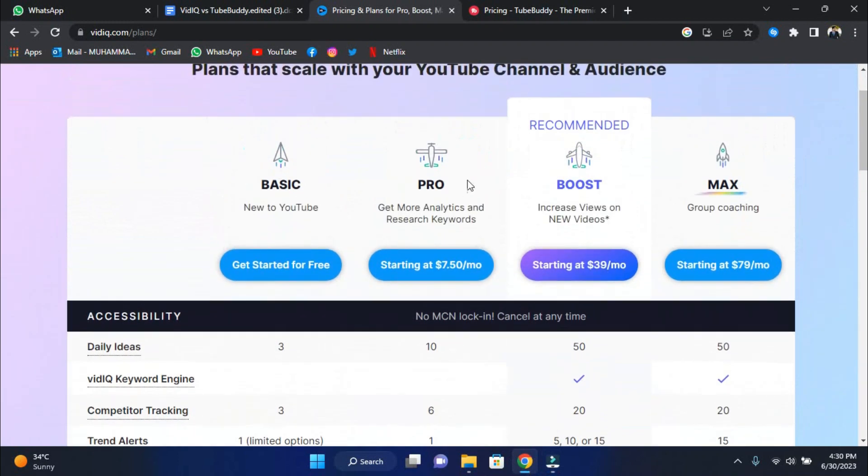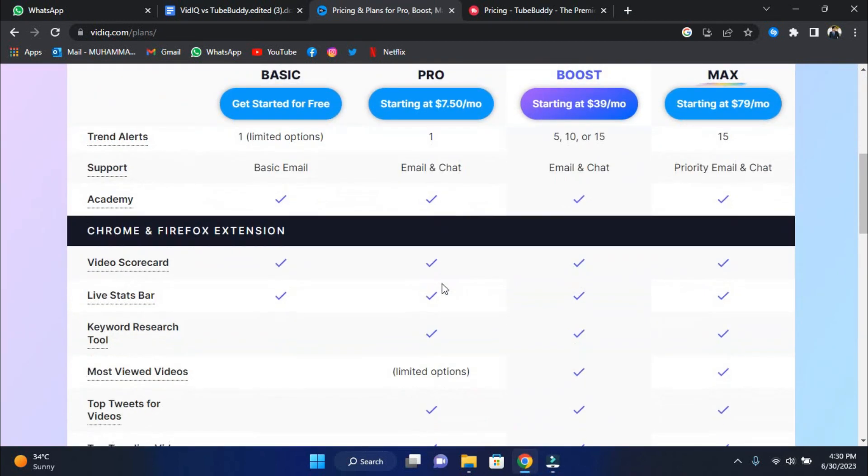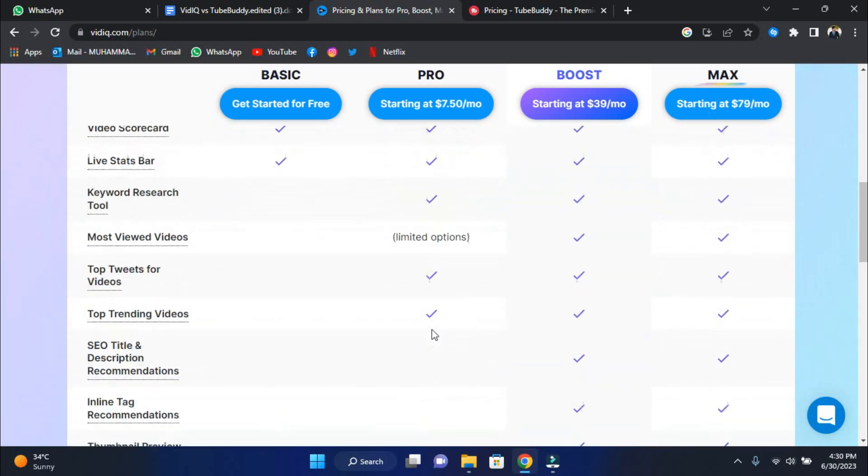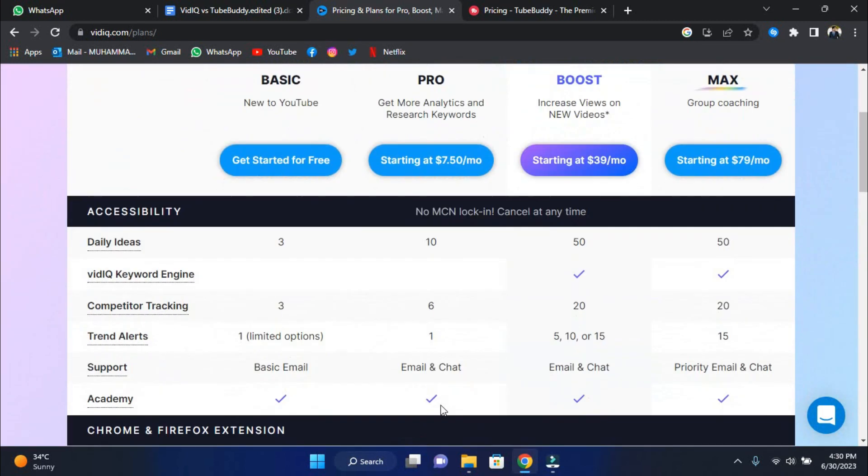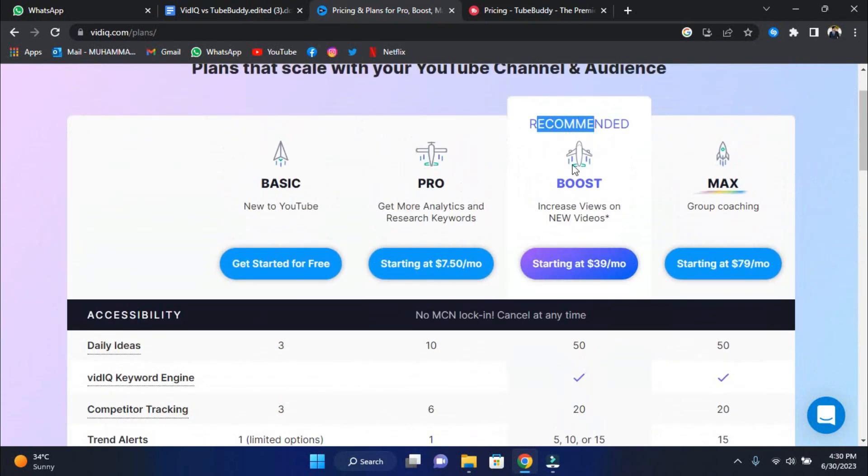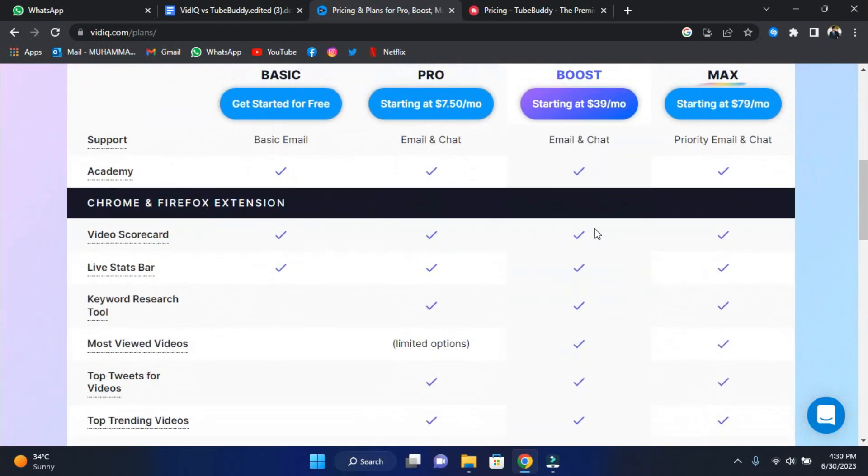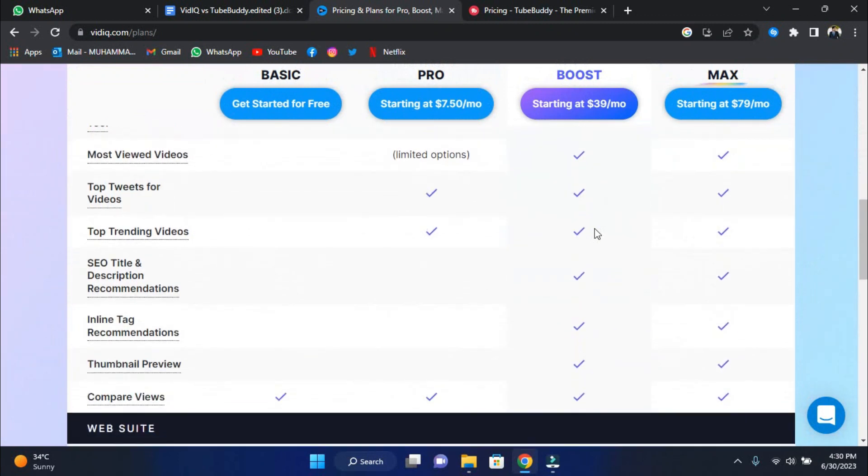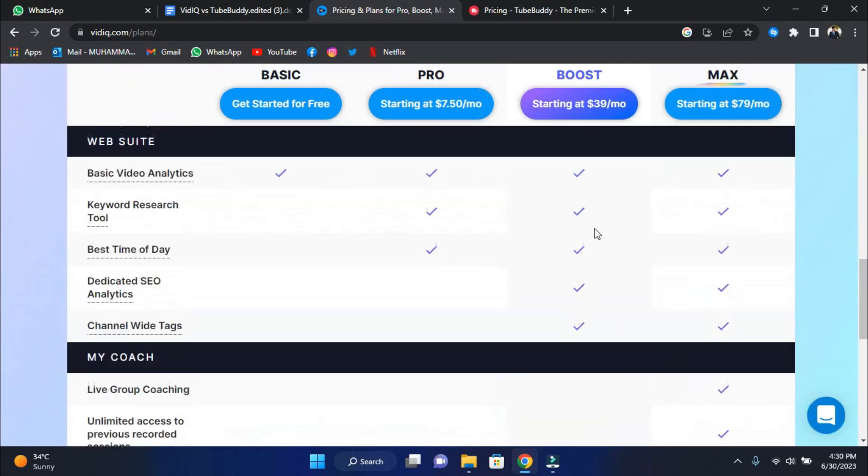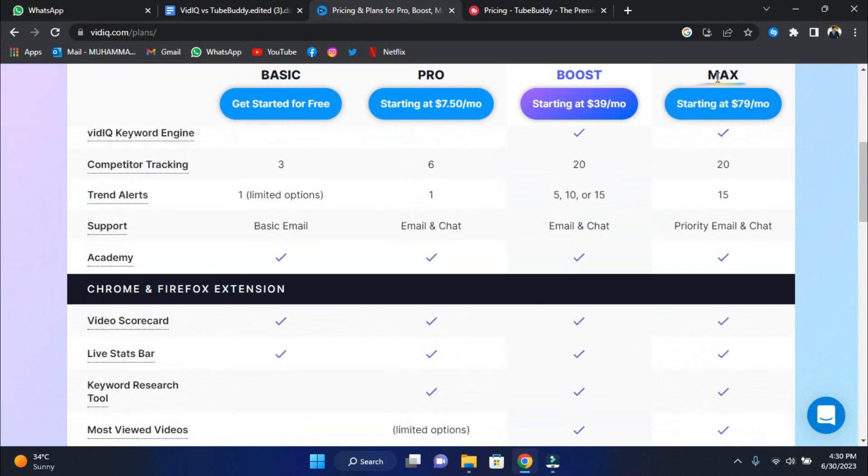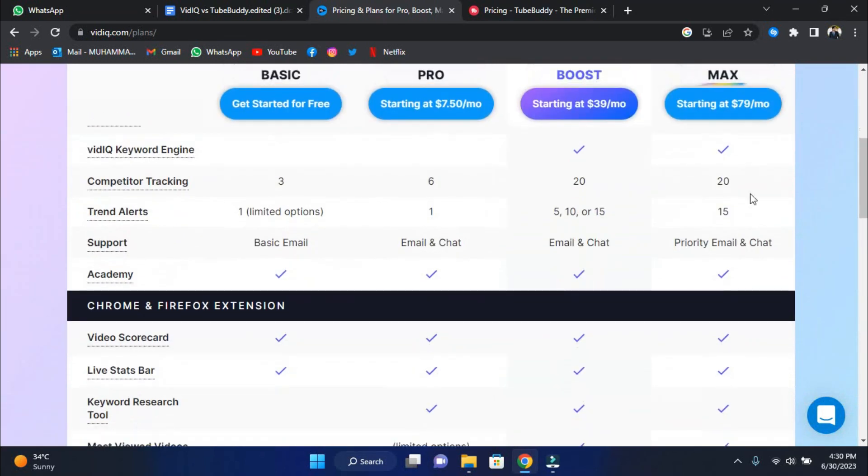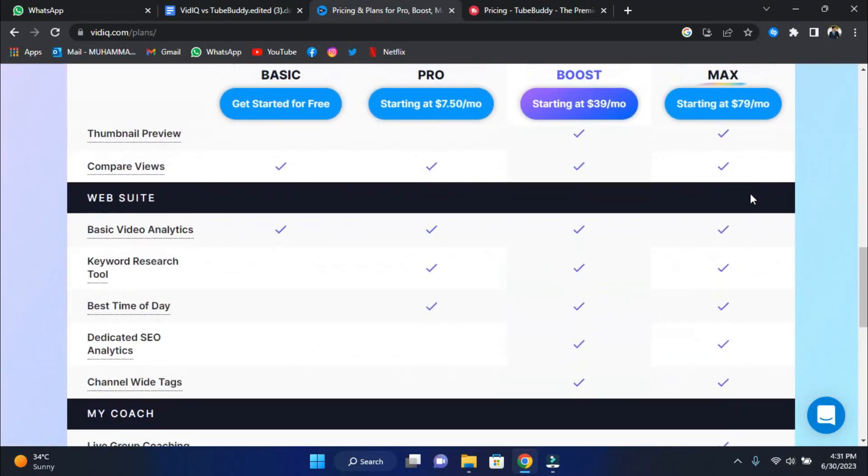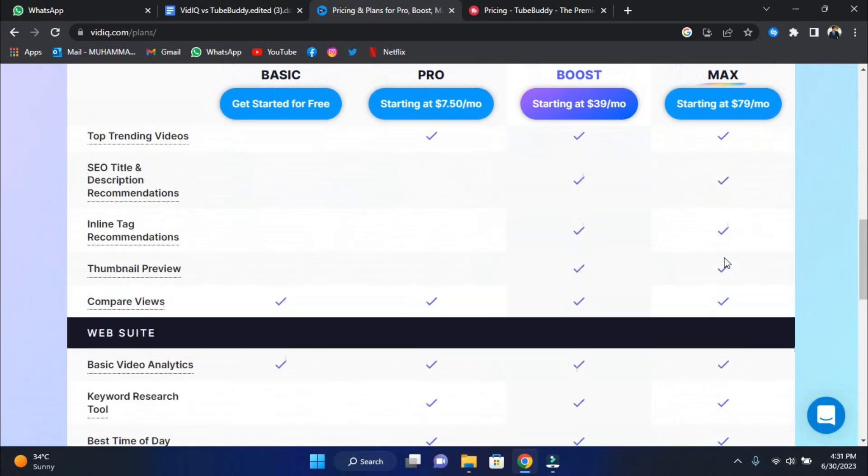VidIQ Pro follows, with prices starting at $7.50 per month. This bundle elevates your YouTube game by giving more in-depth analytics and exposing the mysteries of keyword research. It's ideal for creators who are serious about building their channels. Let's move on to the recommended option, vidIQ Boost. This service, which starts at $39 per month, is designed to give your new videos the boost they need to reach more viewers, say goodbye to the grind of achieving early traction, and welcome to more views and engagement. Last but not least is the Max Bundle. Starting at $79 a month, it gives you access to vidIQ's powerful features and group coaching. Personalized training and support from industry experts can help you take your YouTube adventure to the next level.